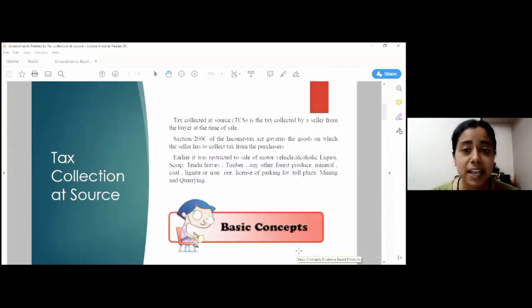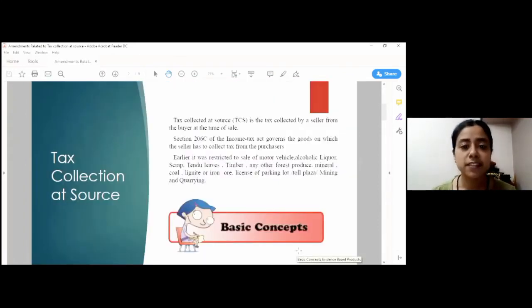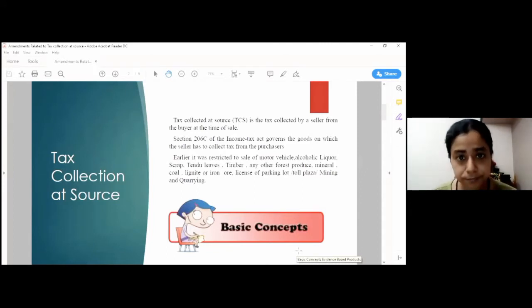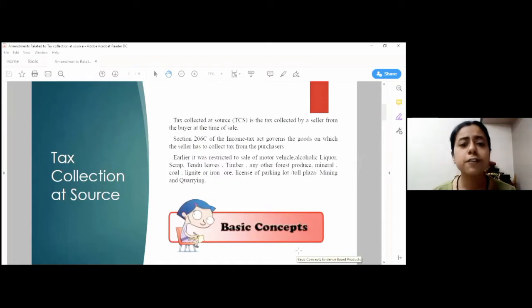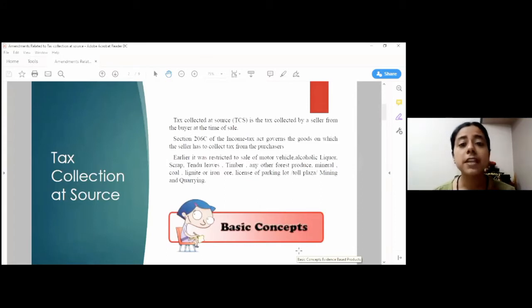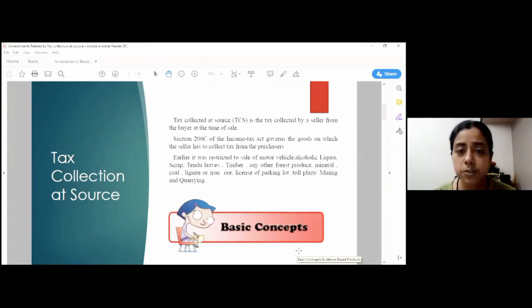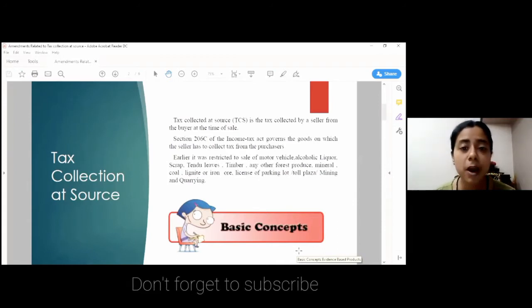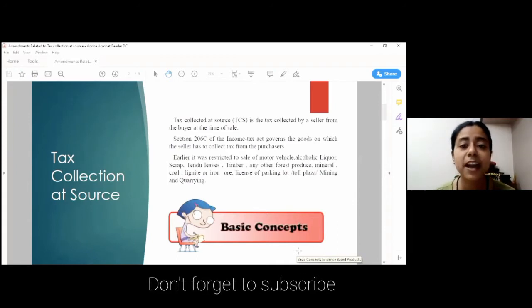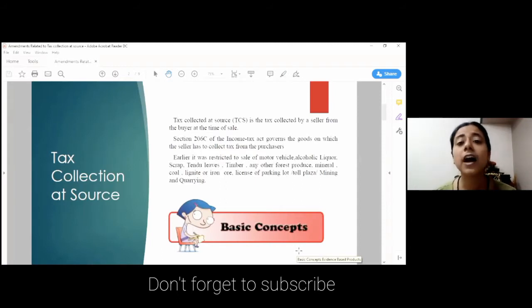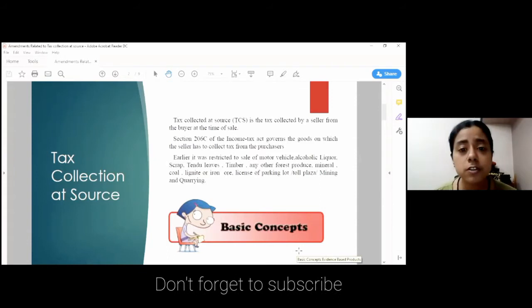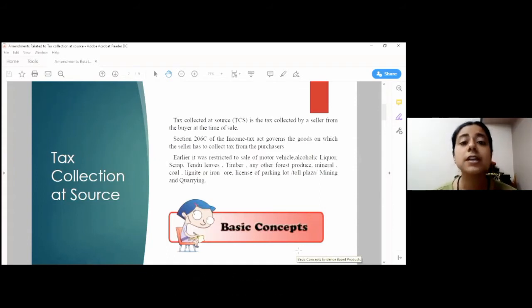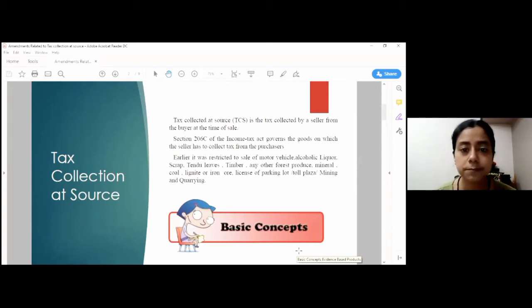Suppose Mr. A sells goods to Mr. B for Rs. 10,000. These goods are liable to charge for TCS. For sake of simplicity, we assume that the rate of TCS here is 5%. Now, Mr. A will collect Rs. 10,000 as sale consideration from Mr. B and the TCS amount of Rs. 500 being 5% of 10,000 from Mr. B. So now we understand that the ultimate owners to collect the tax amount lies upon the seller, unlike buyer in the case of TDS.